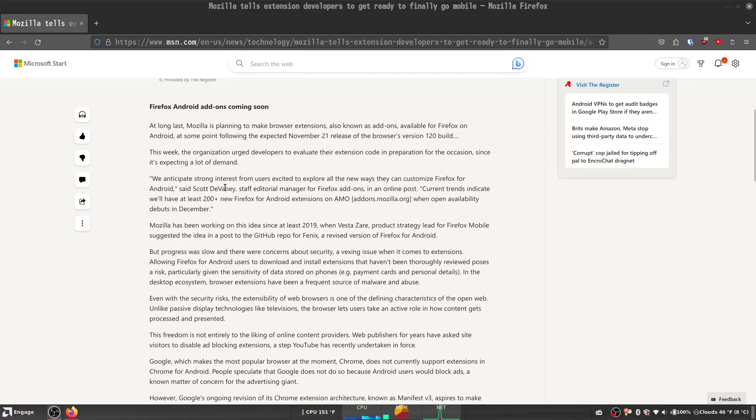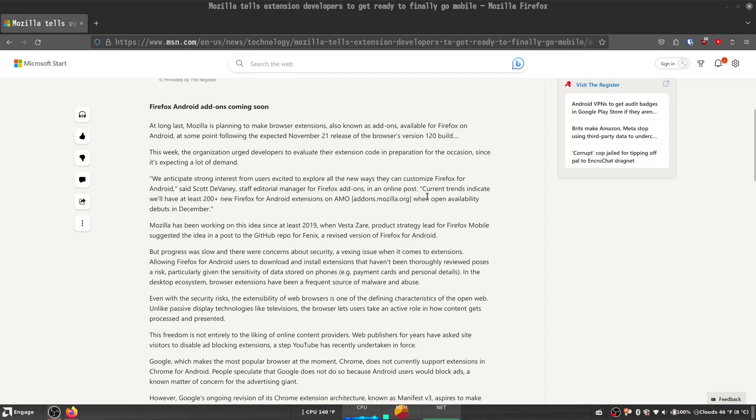We are anticipating strong interest from users excited to explore all the ways that they can customize Firefox for Android, said Scott DeVaney, staff editorial manager for Firefox add-ons in an online post. Current trends indicate that we'll have 200-plus new Firefox for Android extensions on addons.mozilla.org when open availability debuts in December.